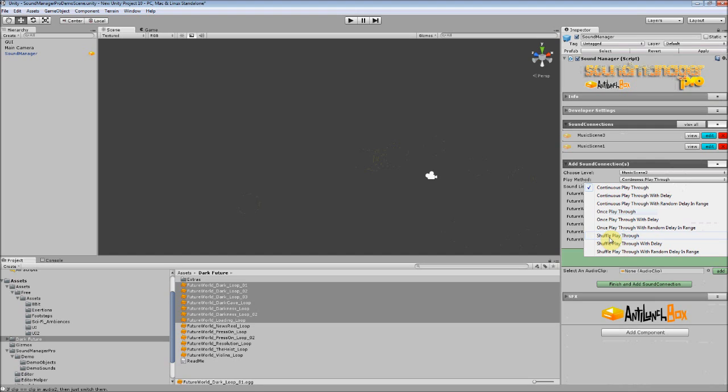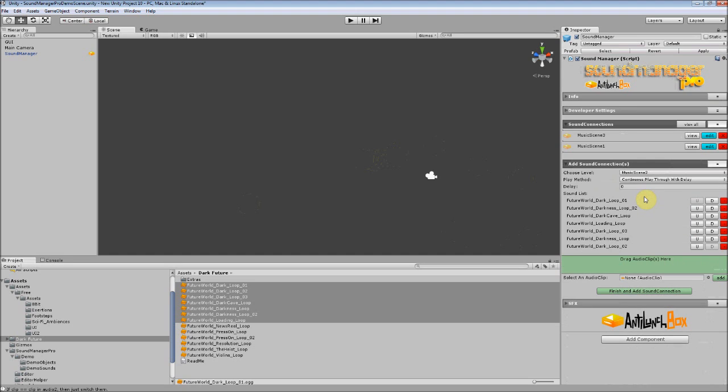So it's truly random rather than playing through the same random loop over and over again. And then each of those have variations of delay. So you can select Delay, which sets the amount of seconds in between each sound connection, or each sound, sorry. The thing about delay is that it waits until after the song has completely stopped playing.